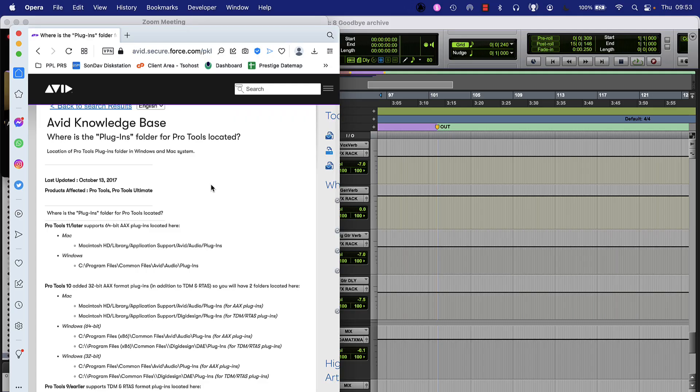There are really only two things I would add. One is: what is the location on a Windows machine? It's in C:\Program Files\Common Files\Avid Audio Plugins. Which makes total sense, because it's common to all of the users on the system, just as it is on the Mac. So every user on the same system will be able to use the same plugins, and again you're going to get a plugins folder and an unused plugins folder.